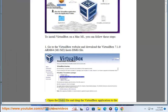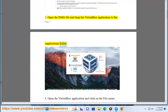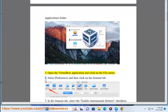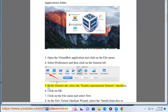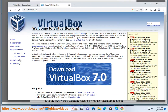Open the DMG file and drag the VirtualBox application to the Applications folder. Open the VirtualBox application and click on the File menu. Select Preferences and then click on the General tab. In the General tab, select the Enable Experimental Features checkbox.